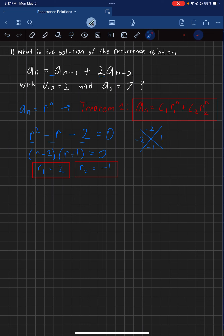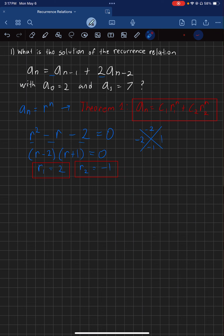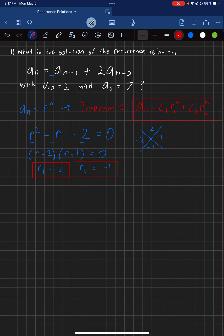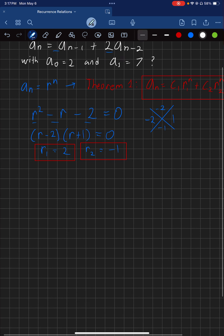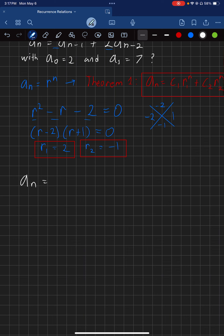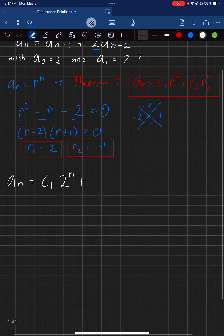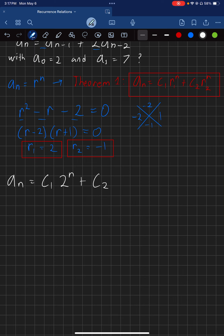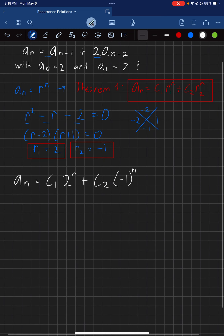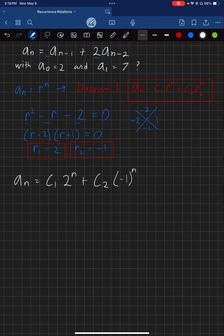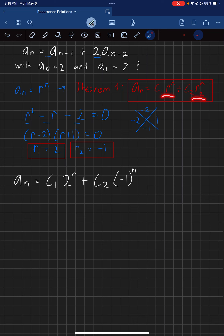Now we take our R values and plug them into the theorem formula. So we have A of N equals C1 times 2 to the N, plus C2 times negative 1 to the N. We don't know C1 and C2 yet — we literally just substituted R1 equals 2 and R2 equals negative 1 into the formula.